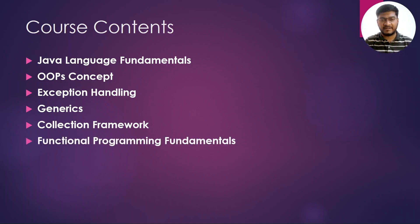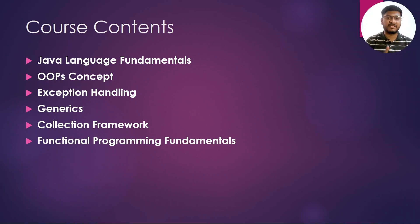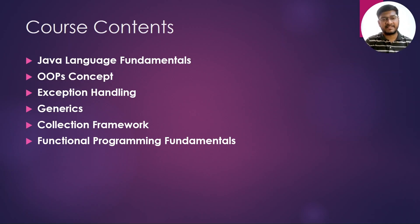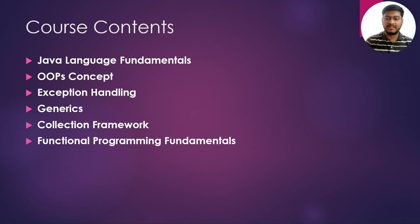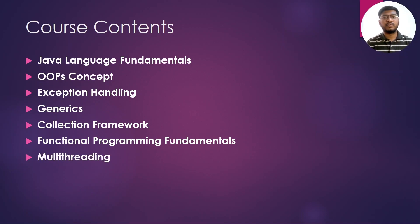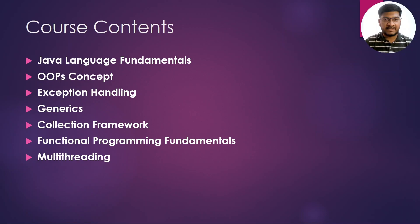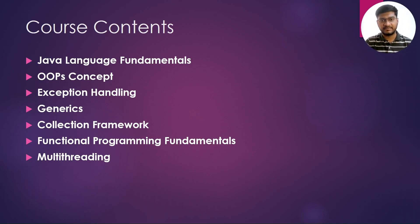Then we are going to learn the functional programming fundamentals in which we will discuss about the functional interfaces and the lambda expressions in Java. Then we are going to learn multithreading in which we will understand the difference between a process and a thread.